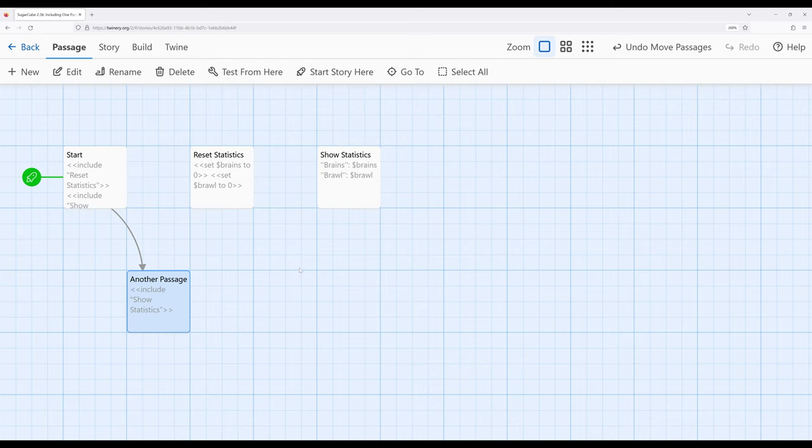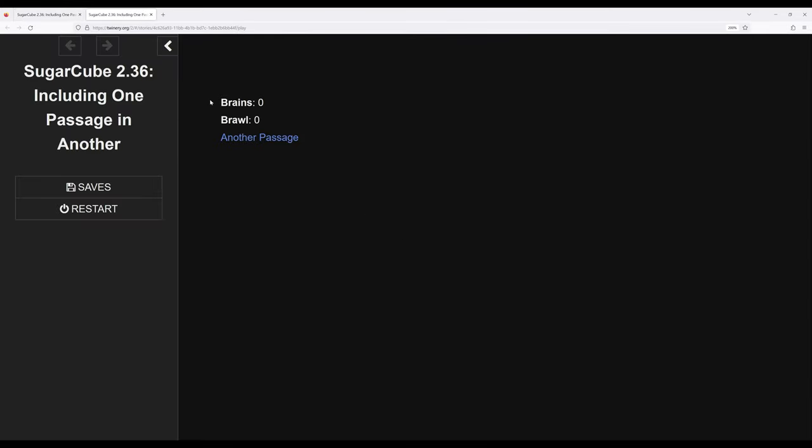Again, letting us break up functionality, break up code into smaller parts. So let's go ahead and play this just so we can see it in action. Notice we have what we just saw, the use of the two set macros ran, we have the use of show statistics,